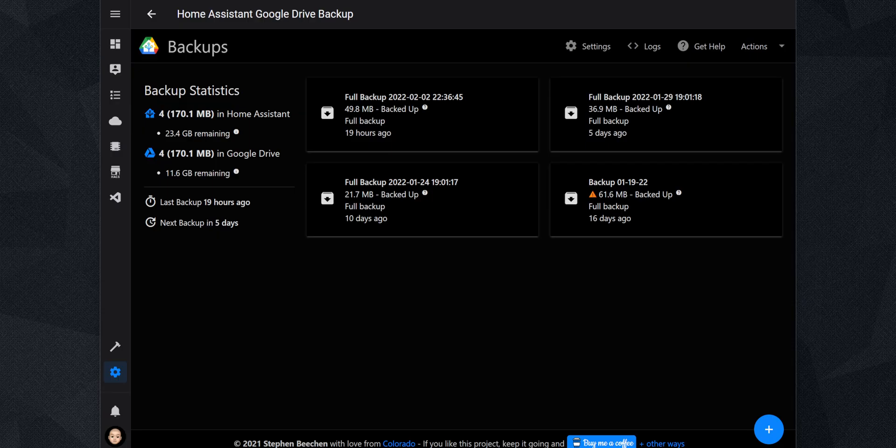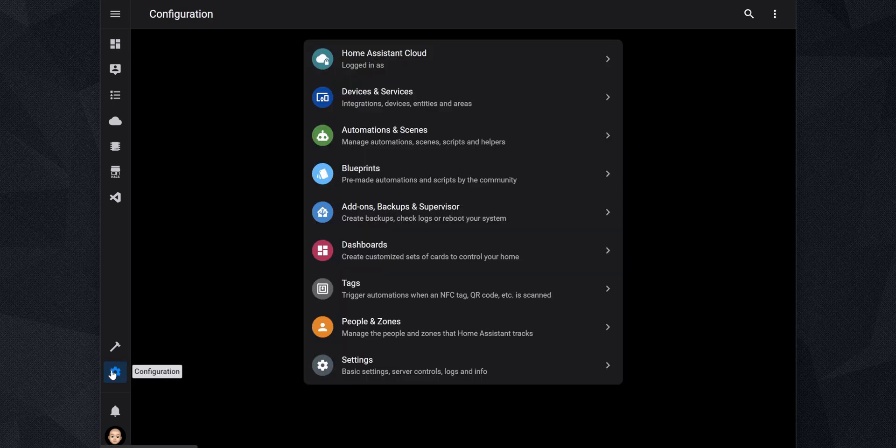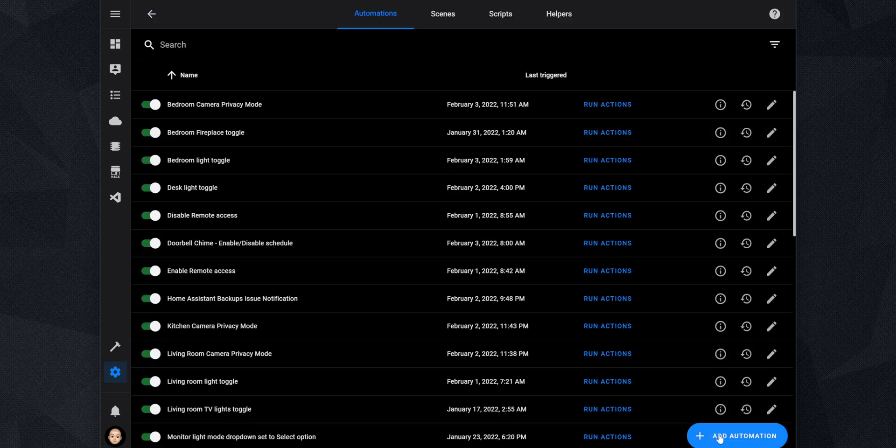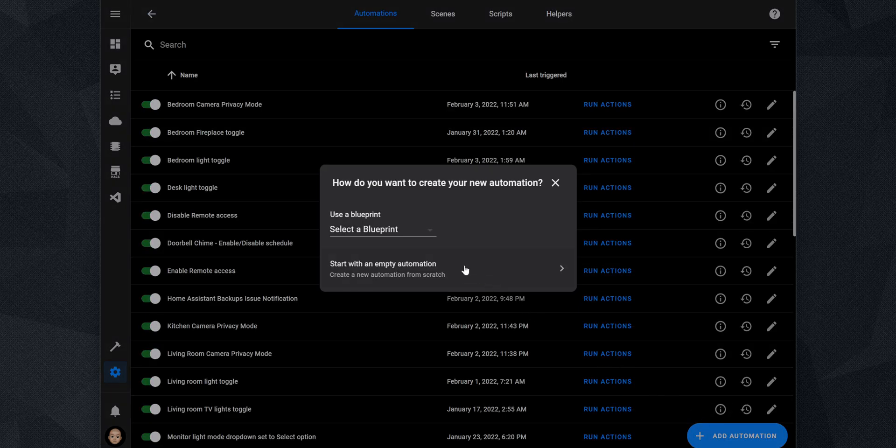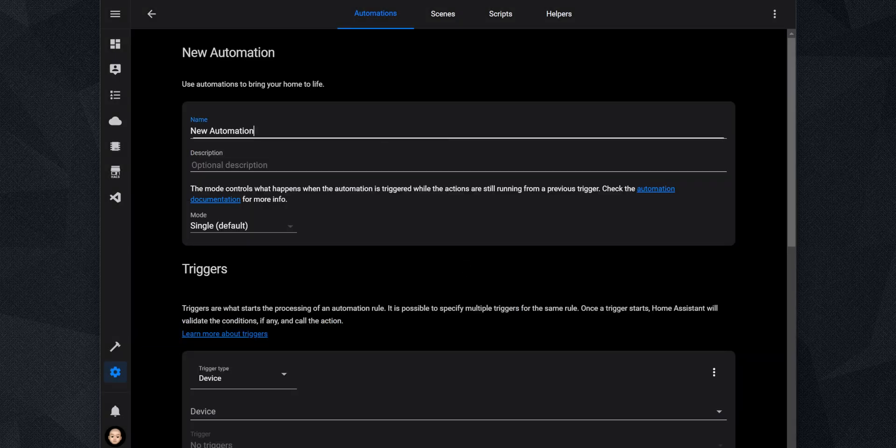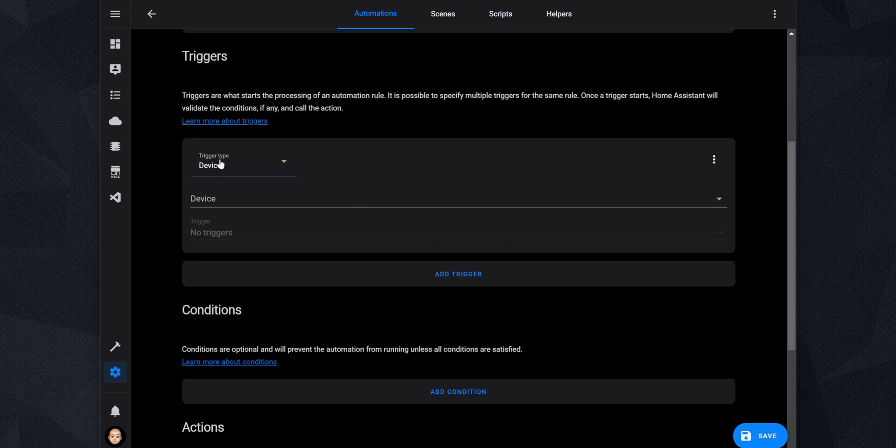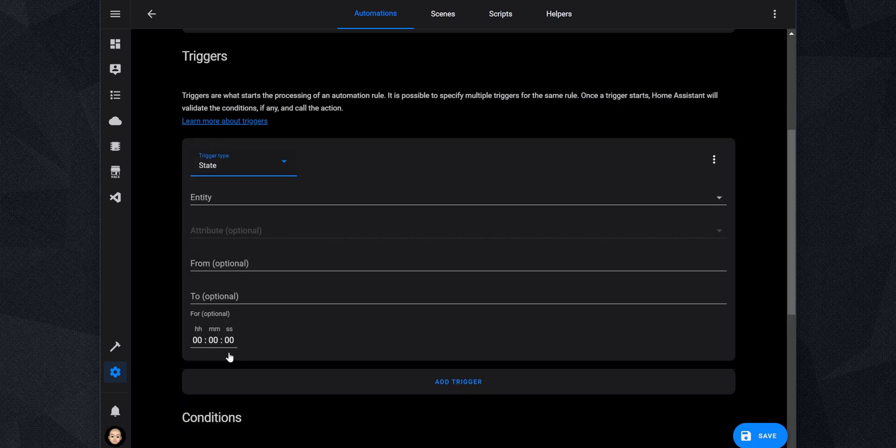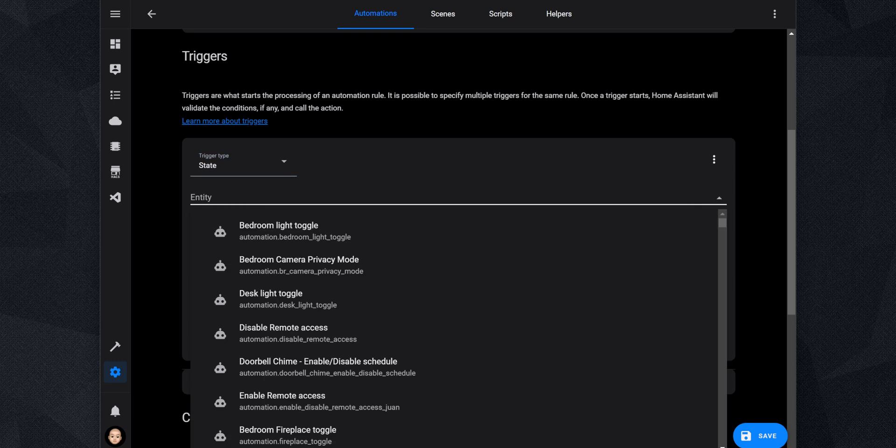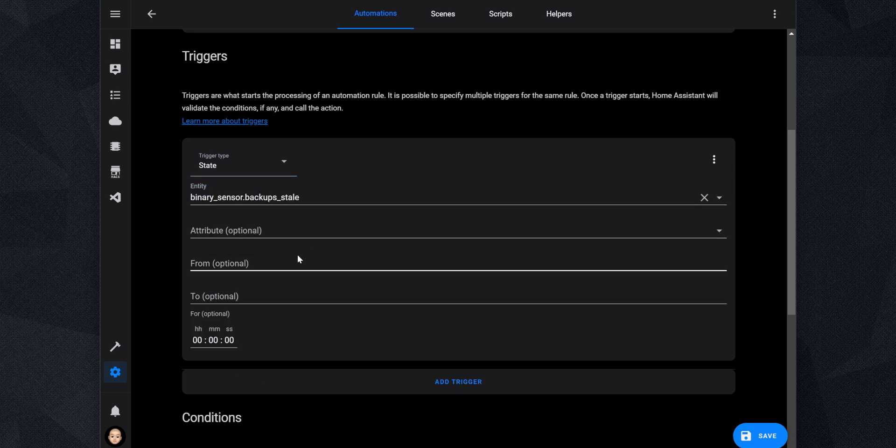To set up an automation to send a notification to a mobile device, go to Configuration, Automations and Scenes, and click on Add Automation. On the pop-up that comes up, select Start with an Empty Automation. Set up a name for the automation. Then on the Triggers, set the Trigger Type to State. For the entity, search and select binary_sensor.backup_state and set the From to Off and the To to On.